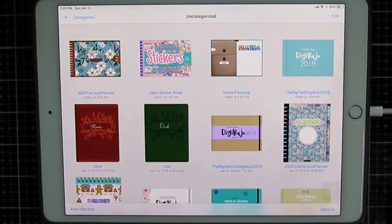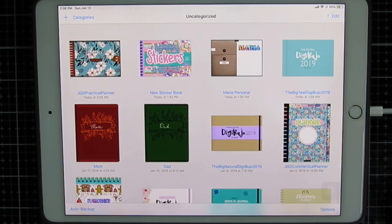Hi, this is Maria. I'm going to show you how to add, duplicate, and move pages in GoodNotes.